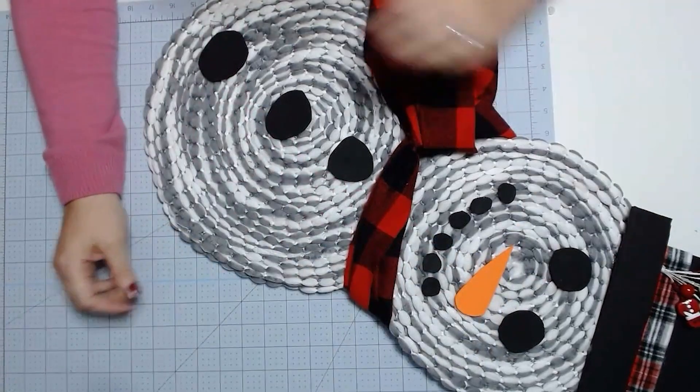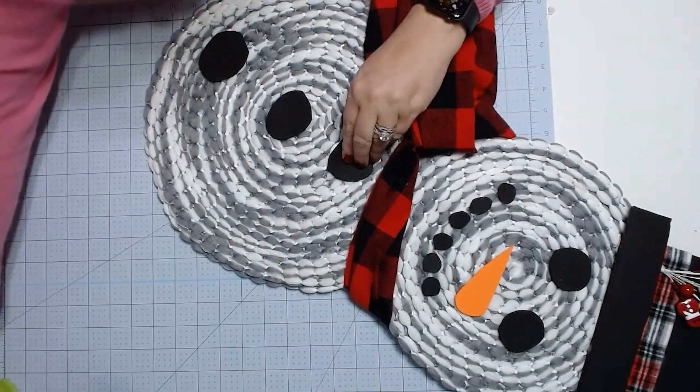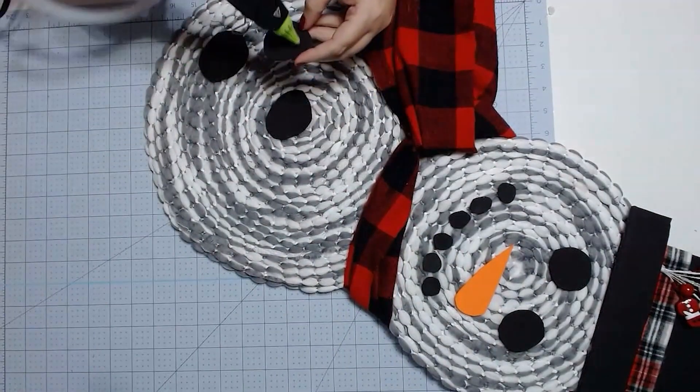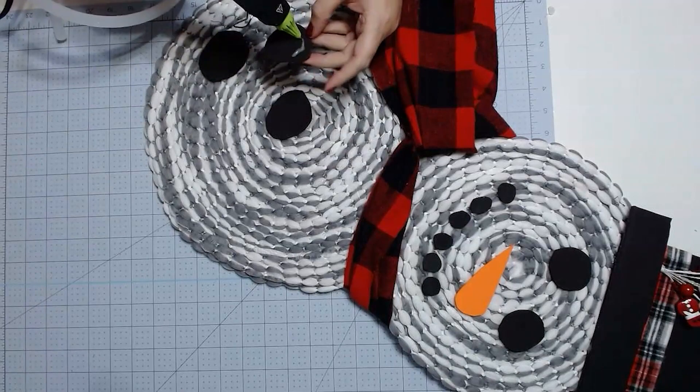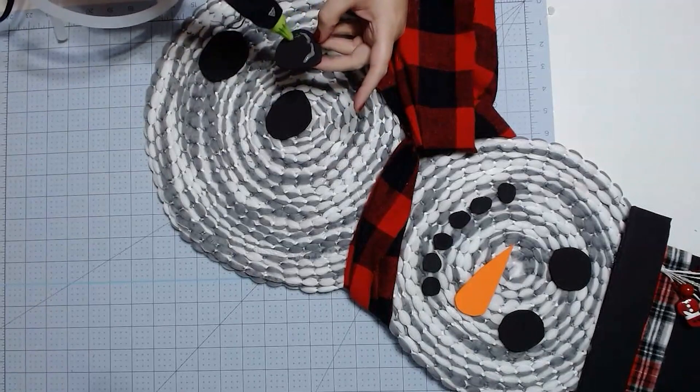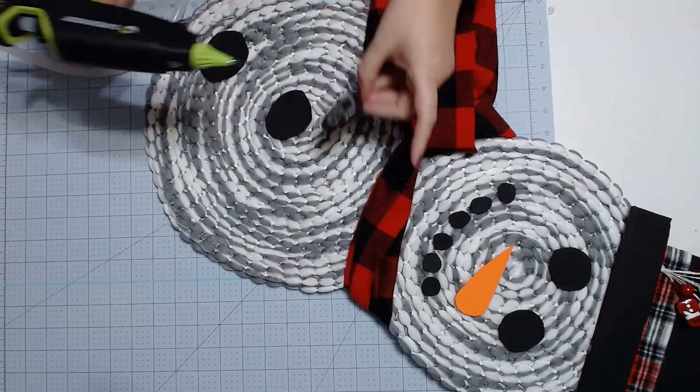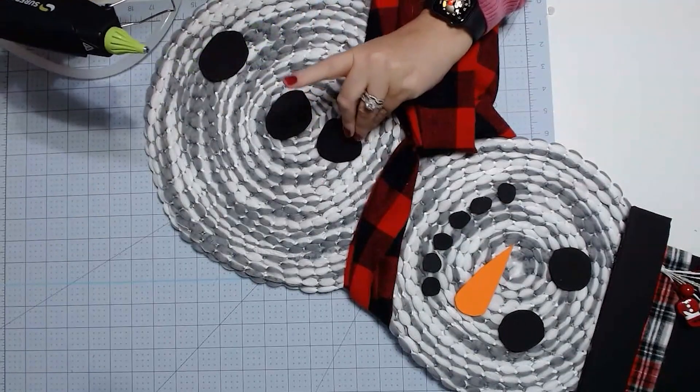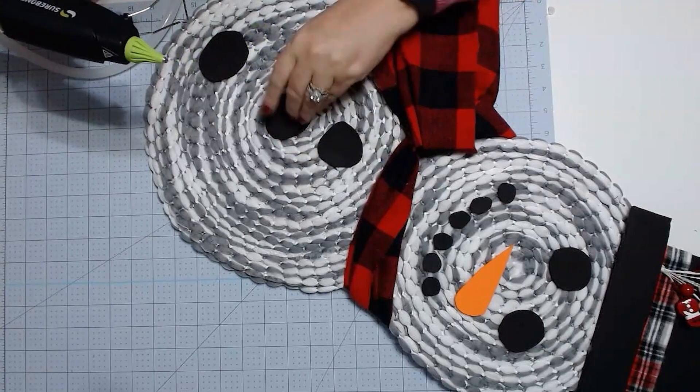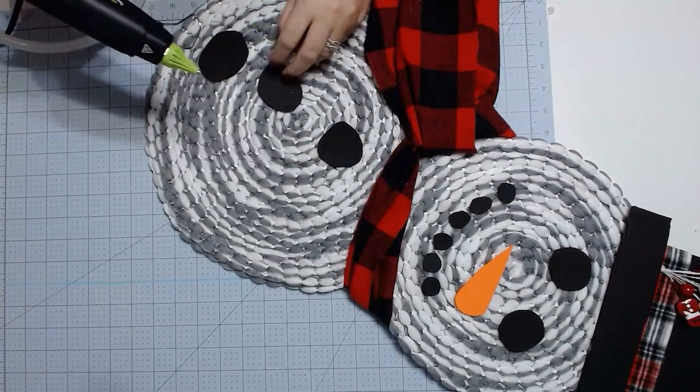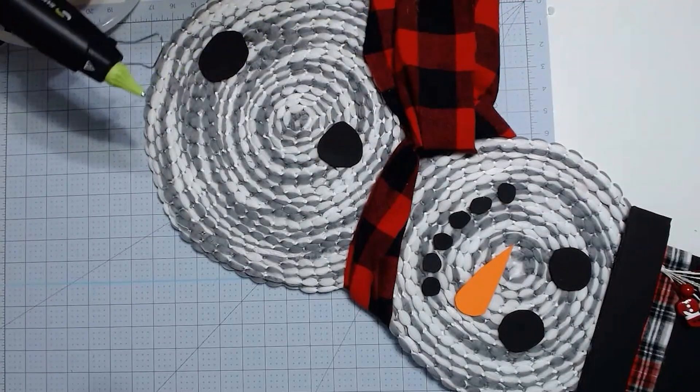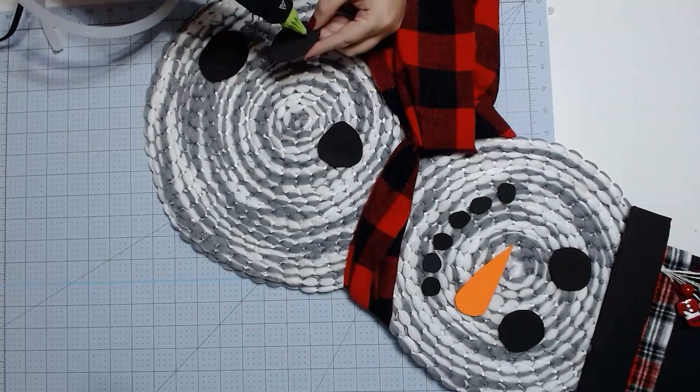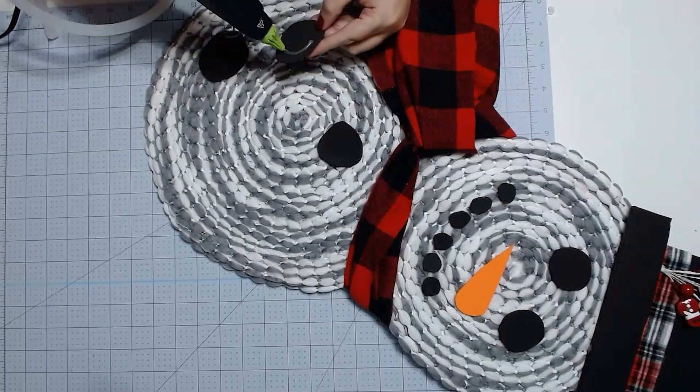Put it in there and then we'll put our... He's going to be so cute. And so we're just going to put a little bit of glue on the back of each of these. And stick them down where we need them on our snowman.